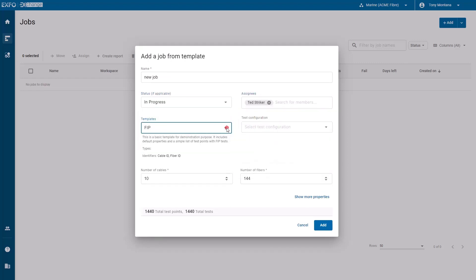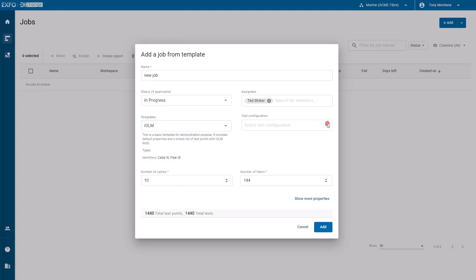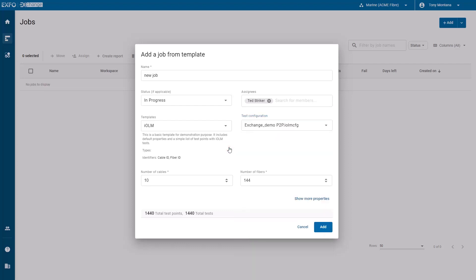Depending on the type of tests you want to execute, select the appropriate job template and test configuration. You can also change the number of cables and fibers to be tested.